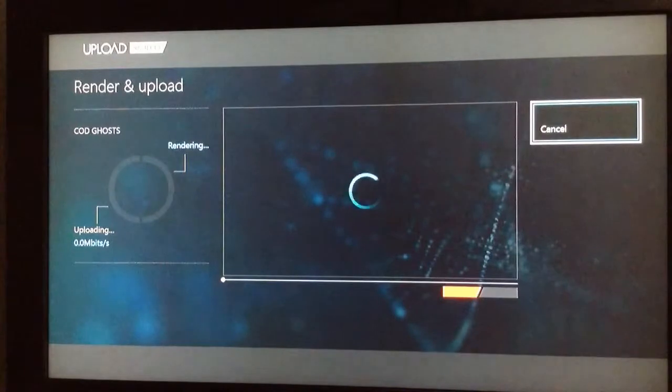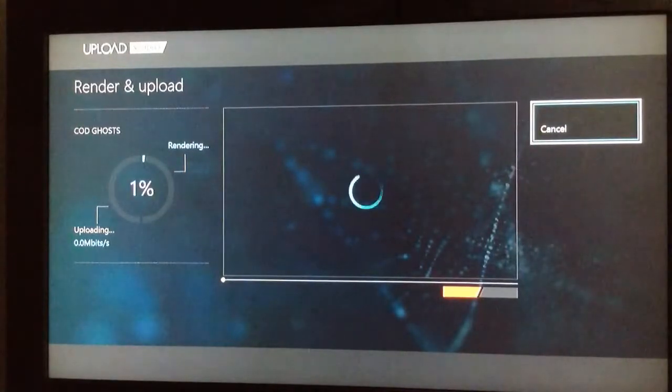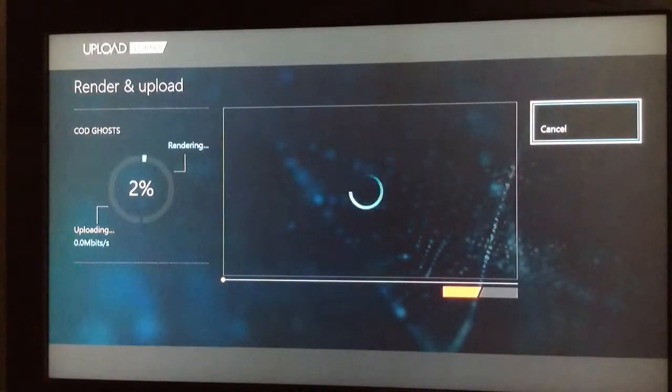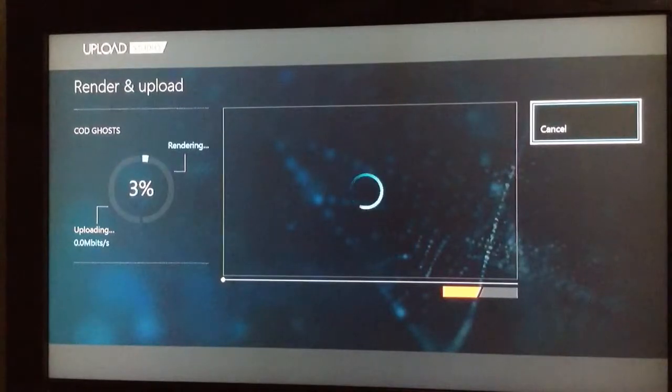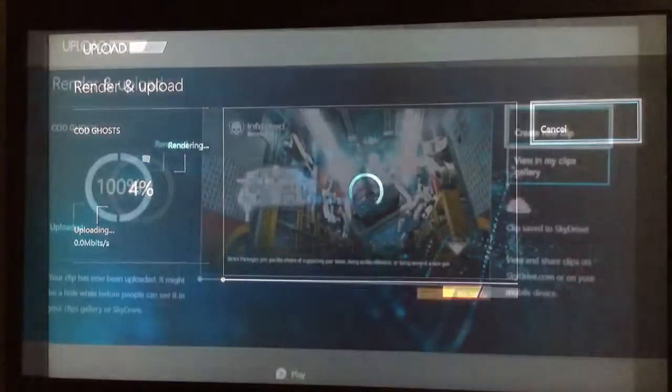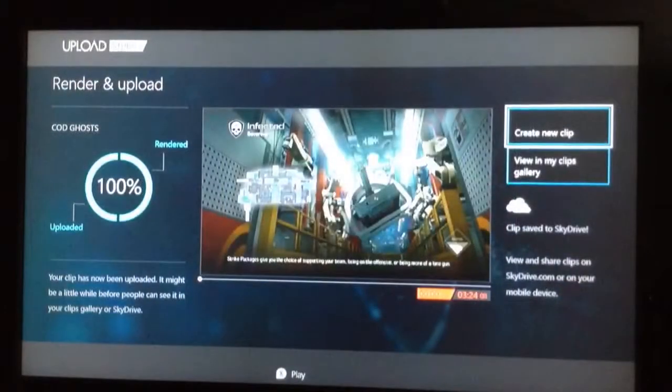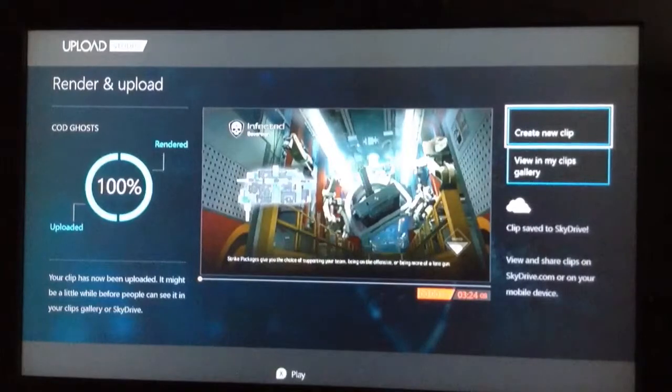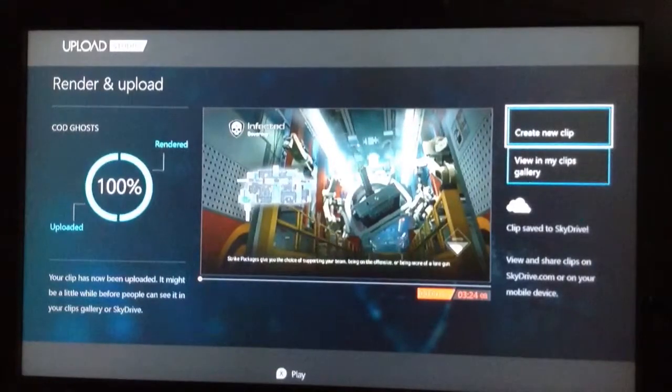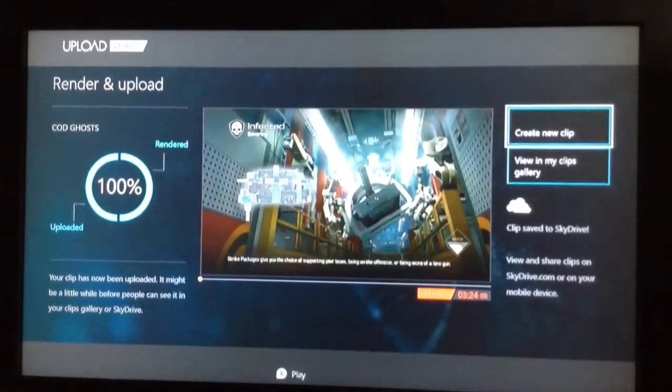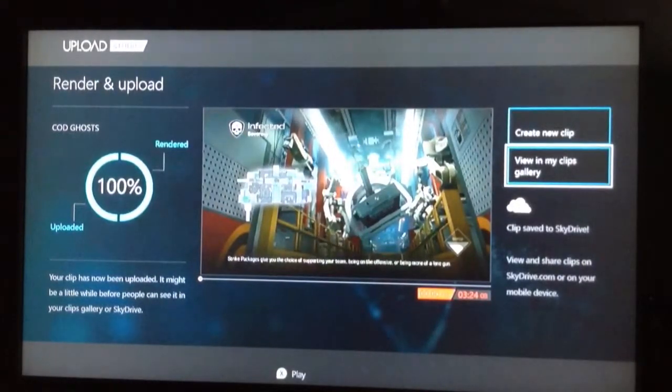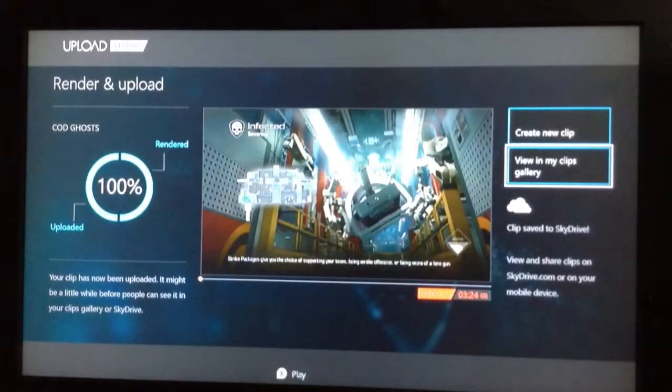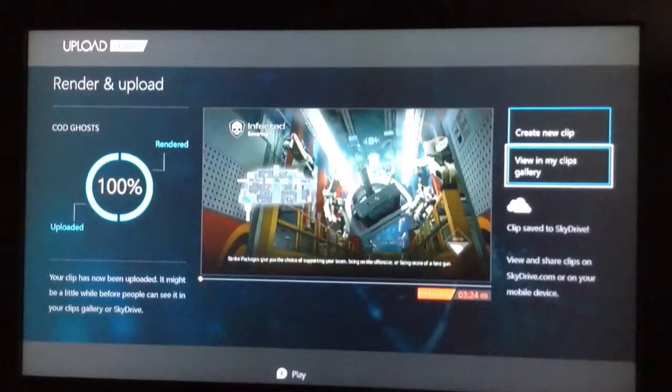When you upload, it does not upload it to YouTube. It doesn't upload it to anywhere except for the Microsoft's upload account, which is all your friends can see. All right, guys. So we skipped to 100% rendered. So it is uploaded to the SkyDrive. As you can see, clip saved to SkyDrive. And your friends can see this clip.